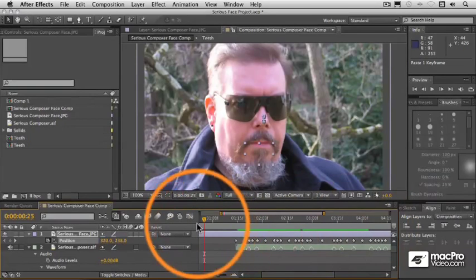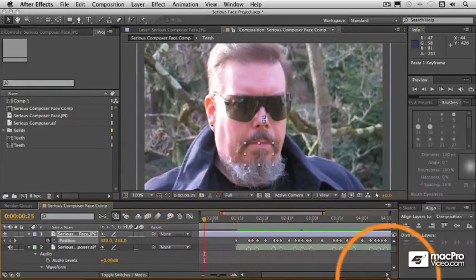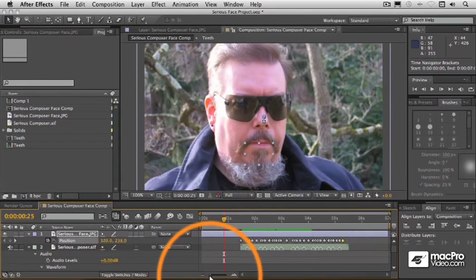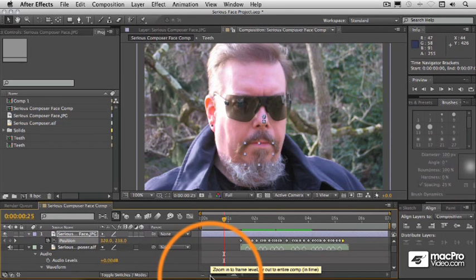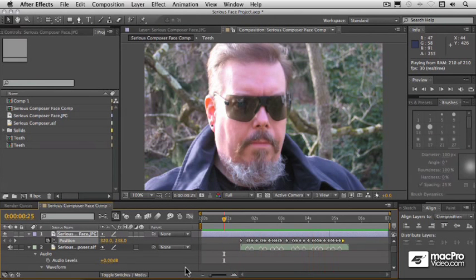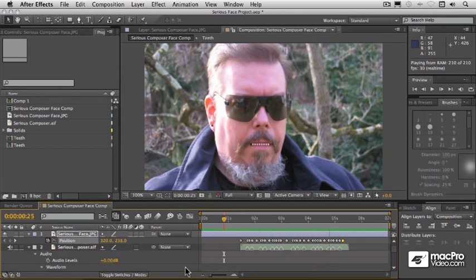If we do our RAM preview and if everything has worked out well — let's show the whole timeline here — we should get a reasonable, or at least functional, lip sync. [Preview plays: 'I am a serious composer, and this is my serious composer face.']